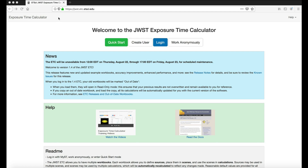What we are seeing now is the ETC web interface, which supports all science modes across the facility's four science instruments: imaging, spectroscopy, coronagraphy, and aperture masking and interferometry.